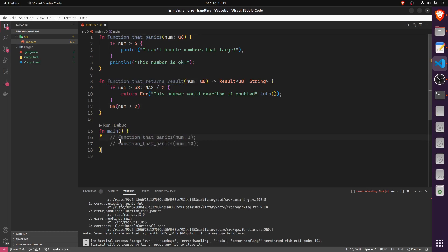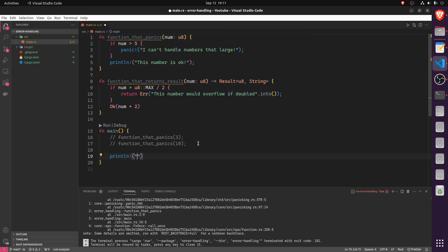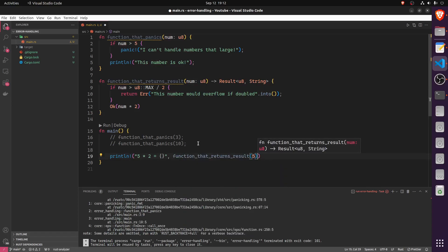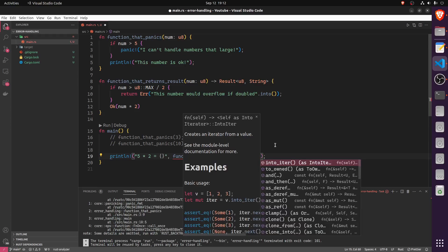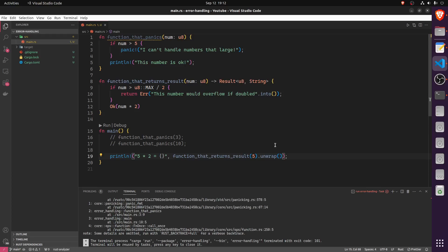Let's uncomment those function calls and see how to unpack the result. We print 'five times two equals' and call the function with five. However, Rust is not happy because what we get back is a Result, not a number. One of the easiest ways to unpack it is to call .unwrap(). What unwrap does is: if everything went OK, it returns the contained value — in this case 10. However, if the result contains an error, it will panic.